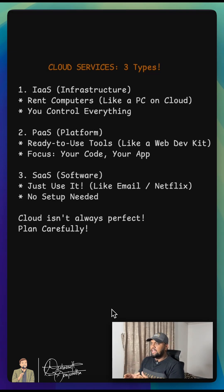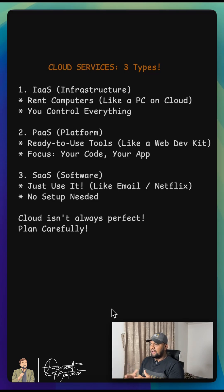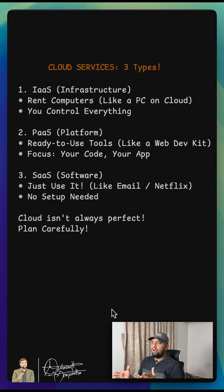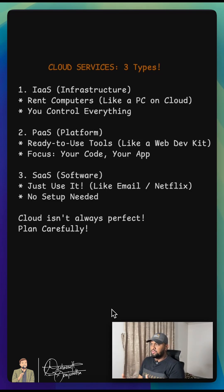And finally, SaaS or Software as a Service. This is the easiest one. You just use the software directly. Think about your email or applications like Netflix or Zoom. You don't worry about any computers or setup. You just log in and use it.